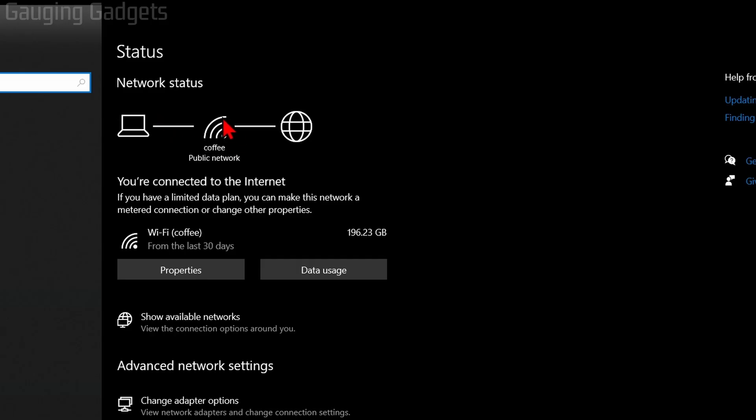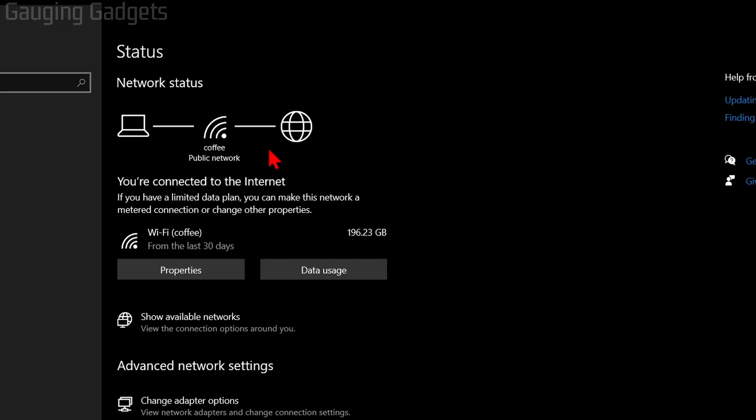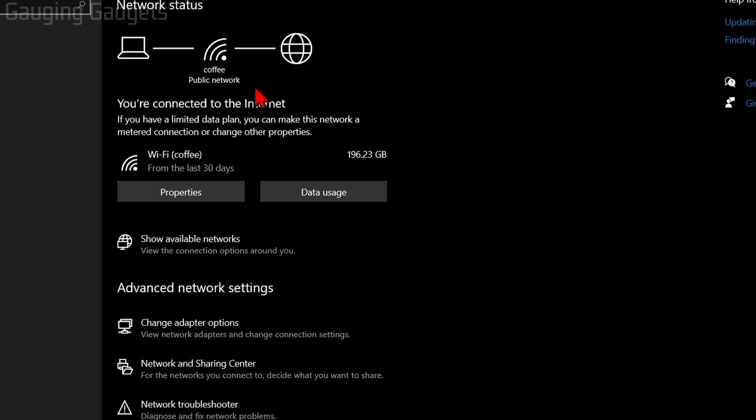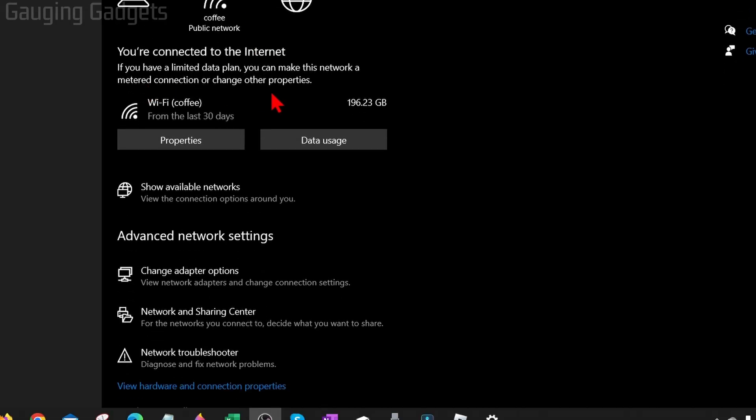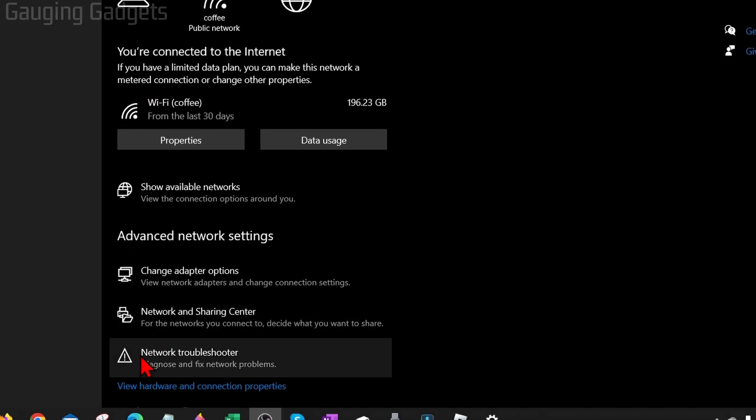You first want to make sure that you're actually connected to the internet. It should say up here 'You're connected to the internet.' If you don't see that, then I recommend rebooting your computer and making sure that your computer is connected to the internet. Once you've confirmed you're connected to the internet, go down and select Network Troubleshooter down here.